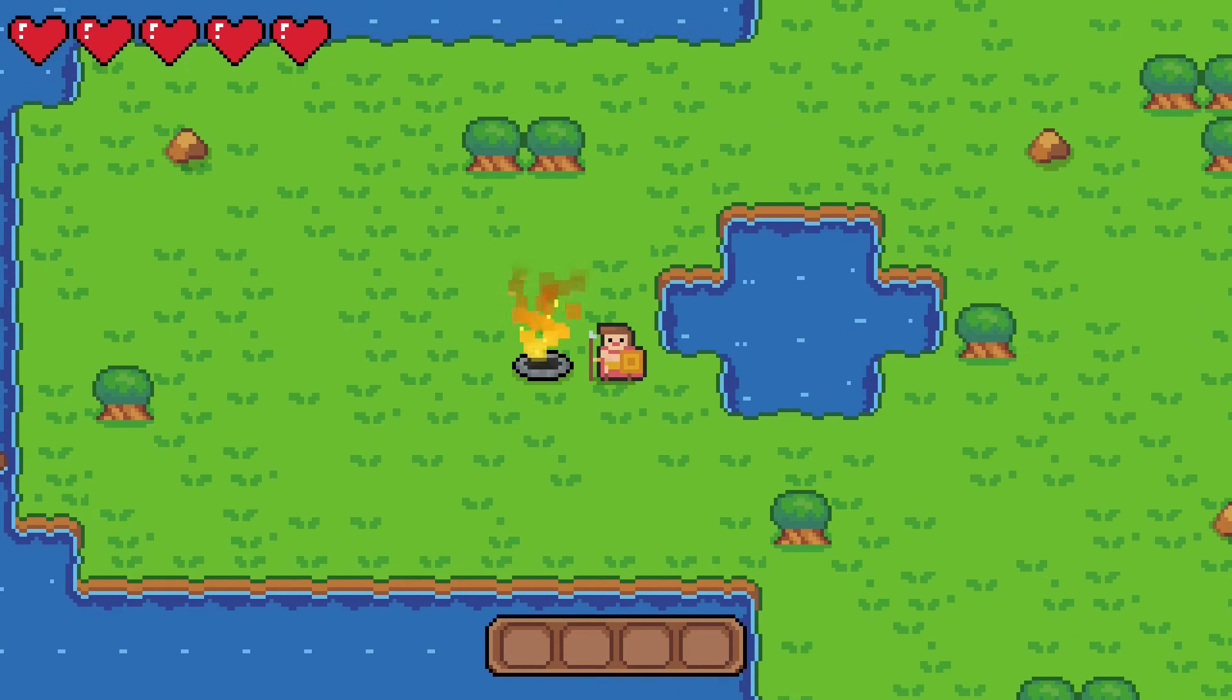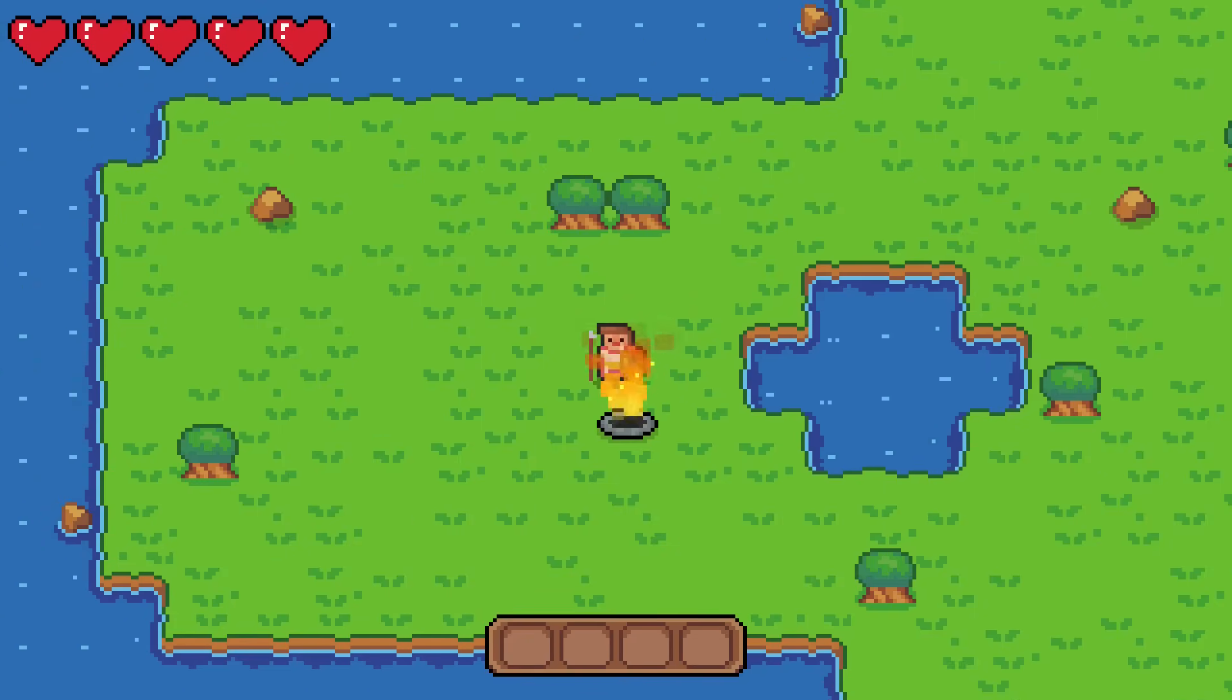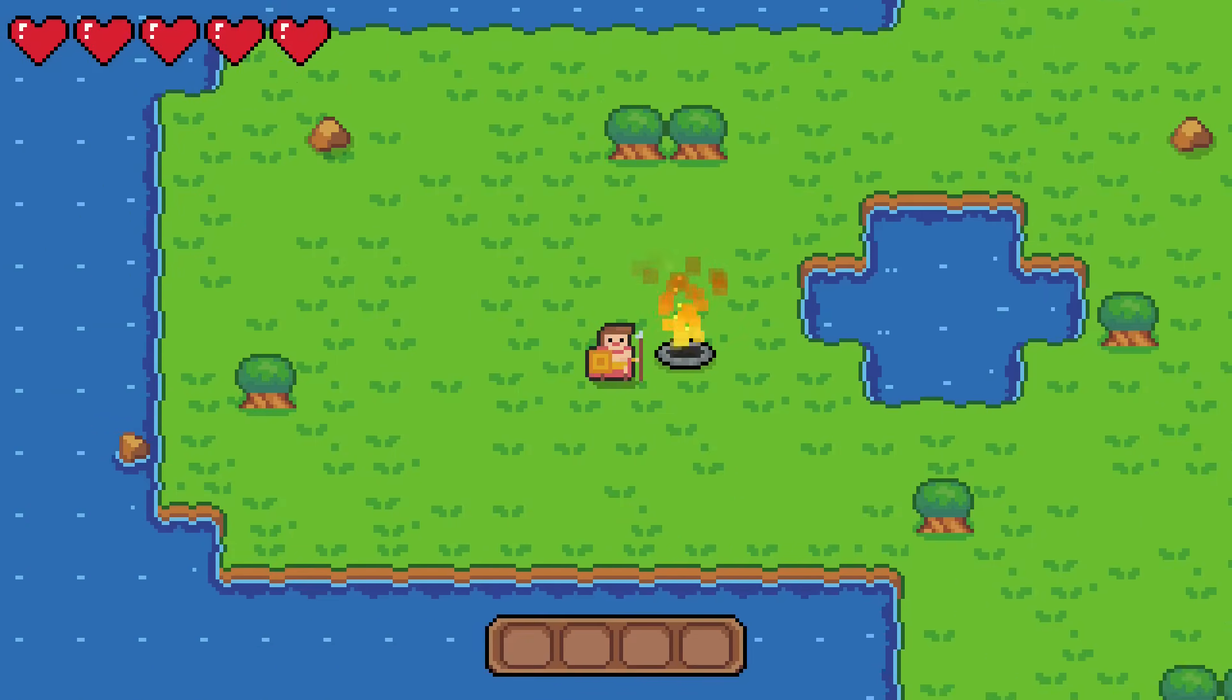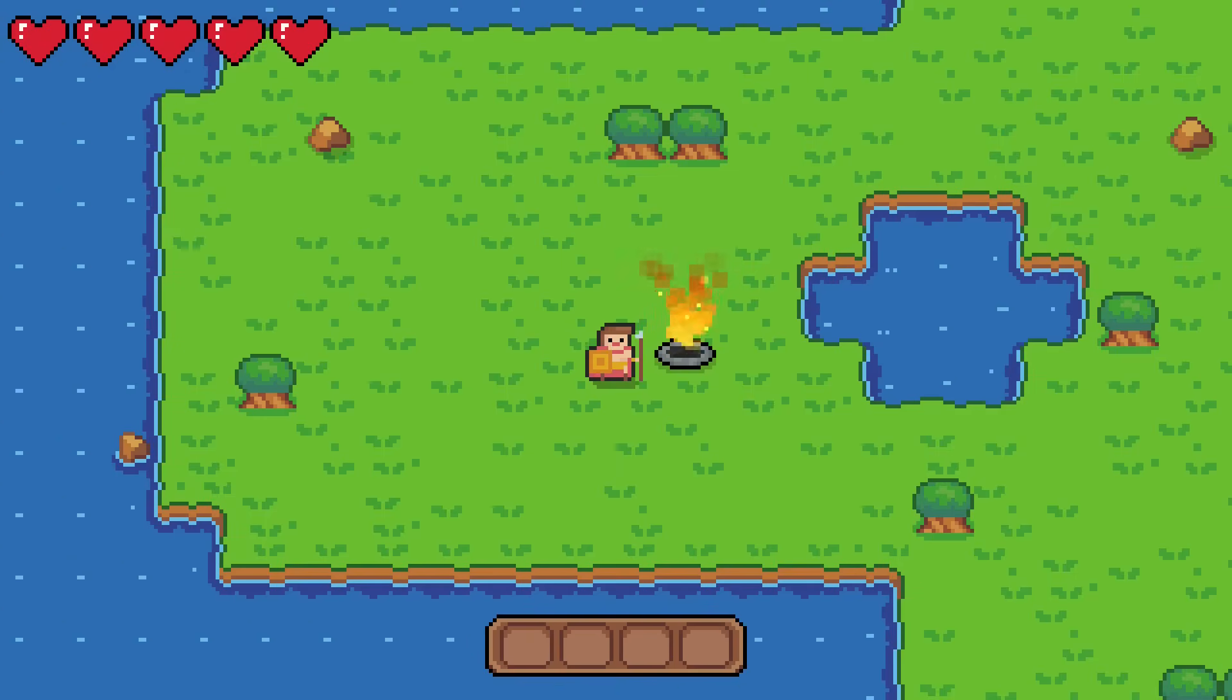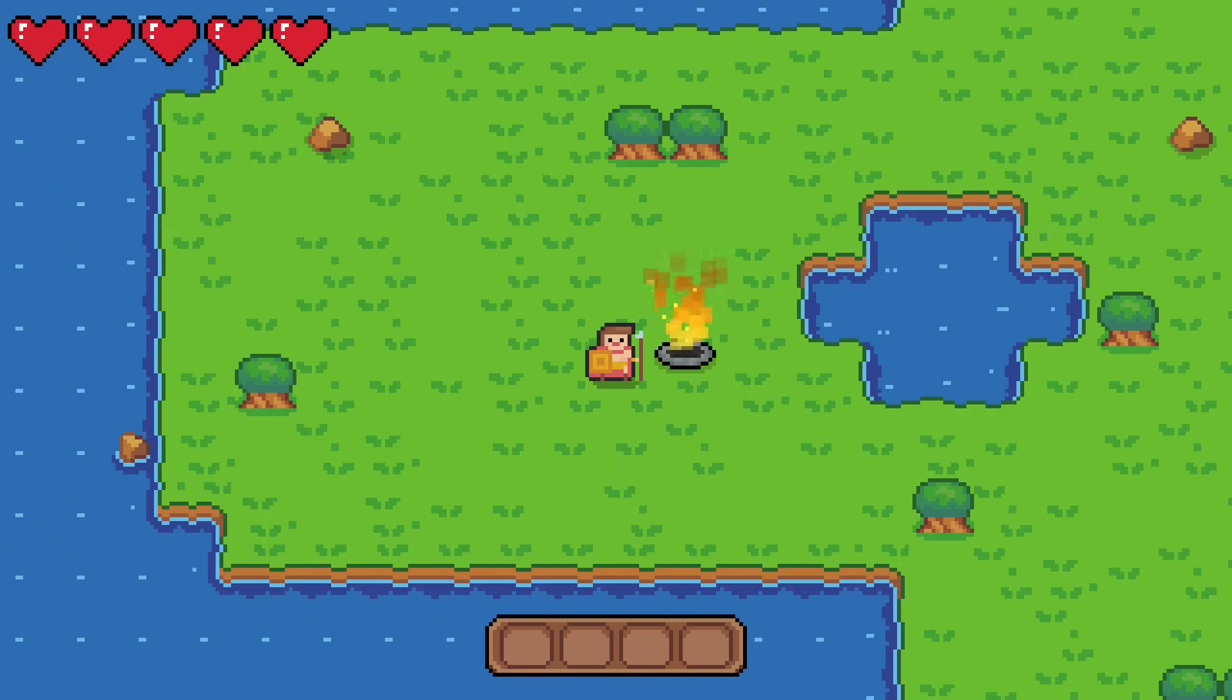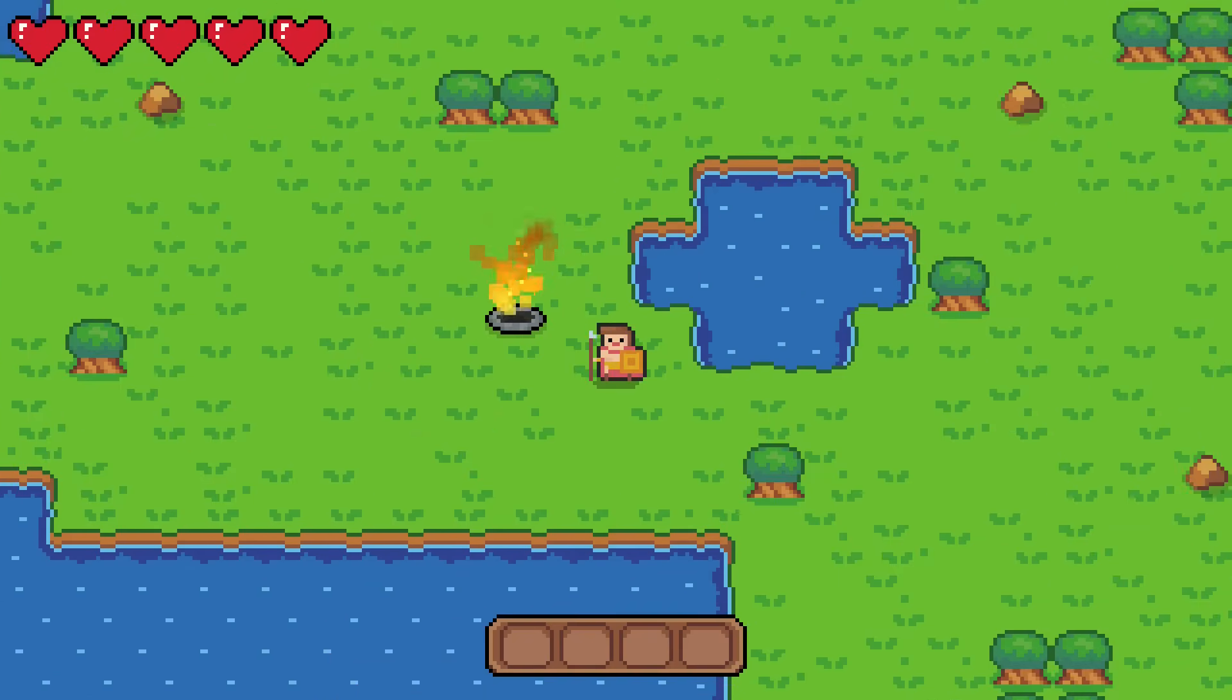And there you have it, an inventory system and the start to our fire. In the next video, I'll start working on gathering resources from the trees and rocks, and the ability to craft items and equipment, so you can subscribe if you want to see that. And thanks again for all the support on the last video.